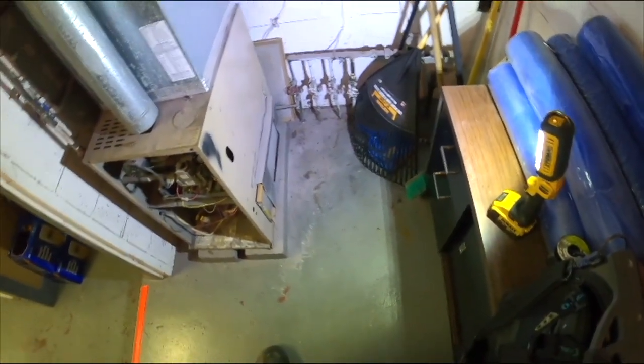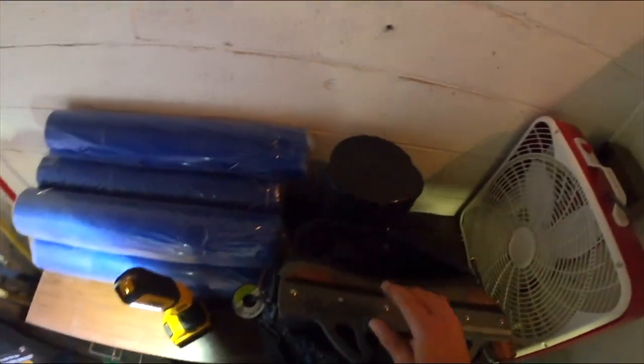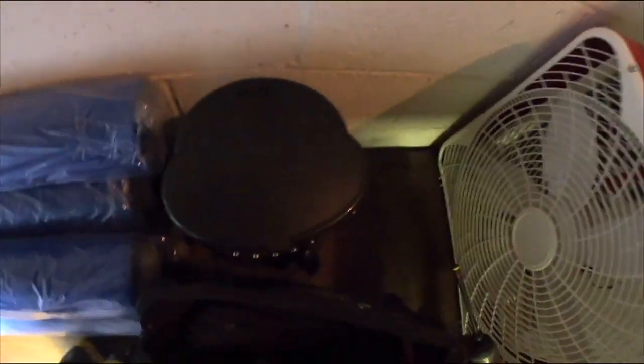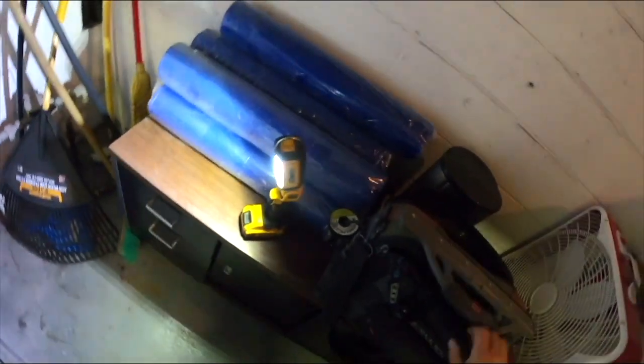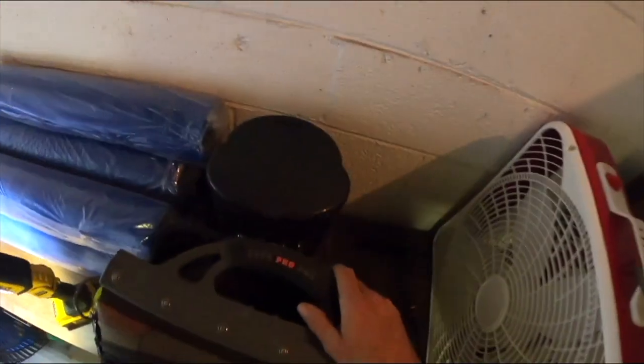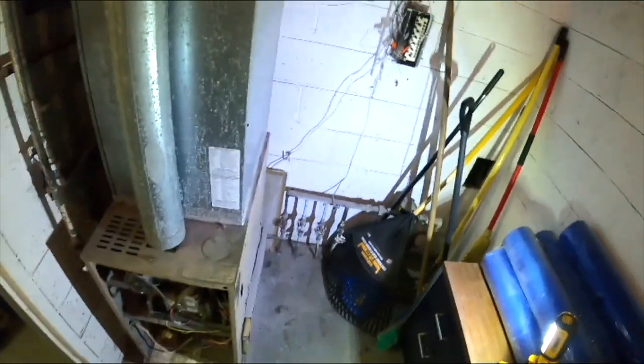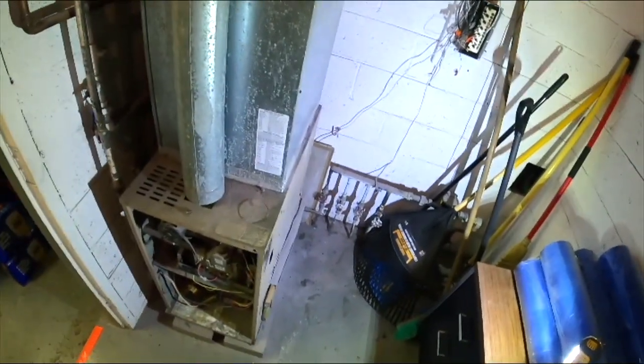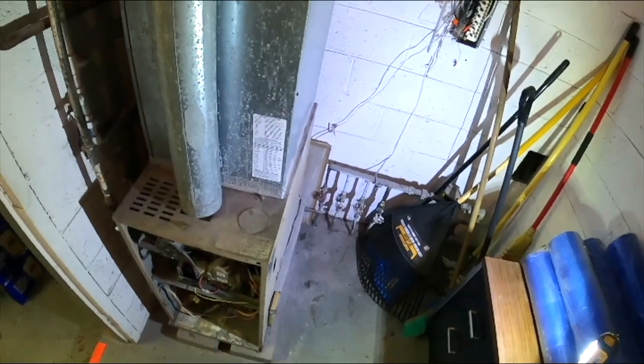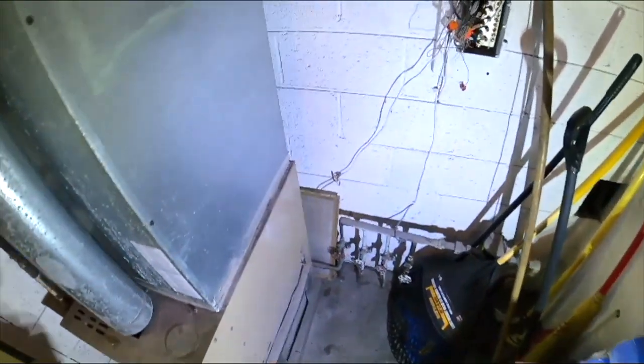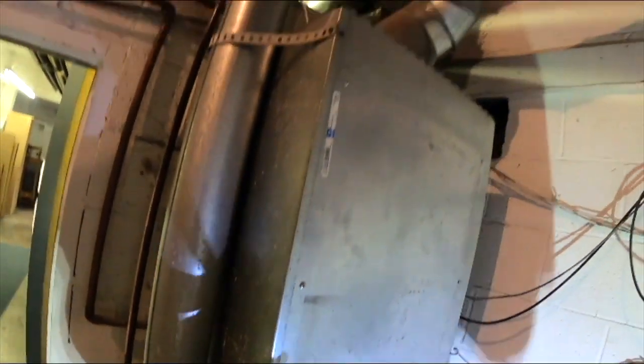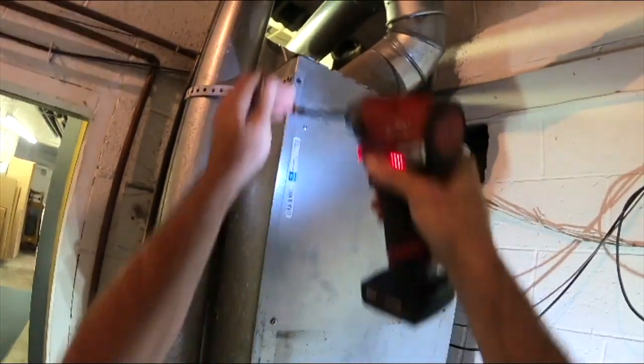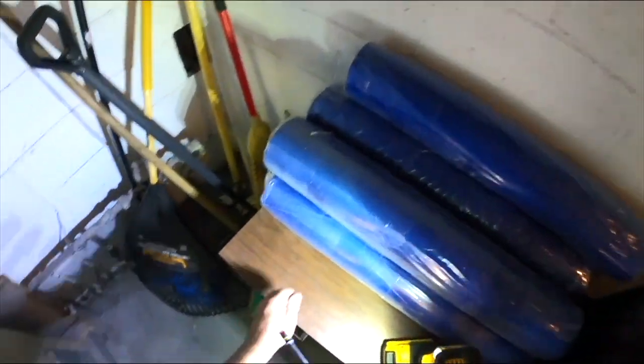That's the Reznor 50,000 BTU furnace. I don't know what year this furnace is, but we're going to do a heat exchanger check. Heat only.